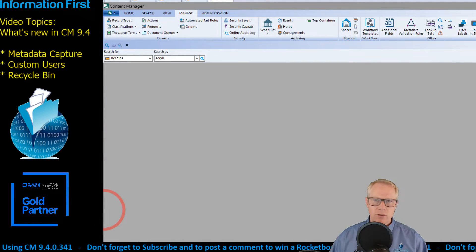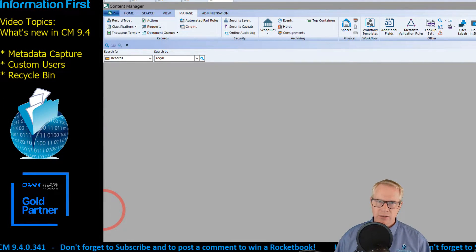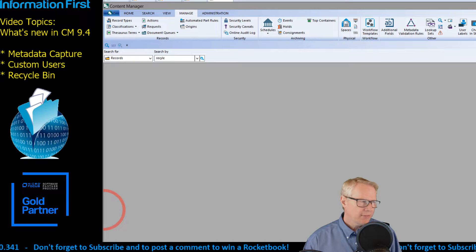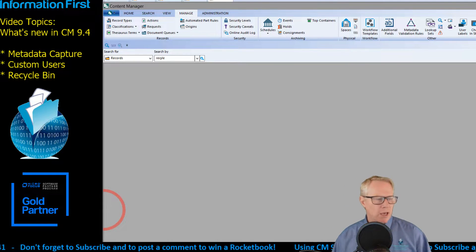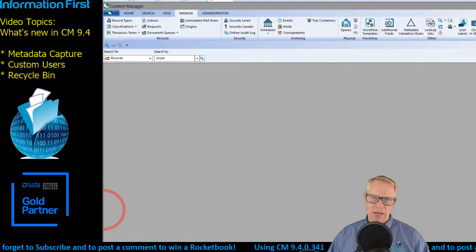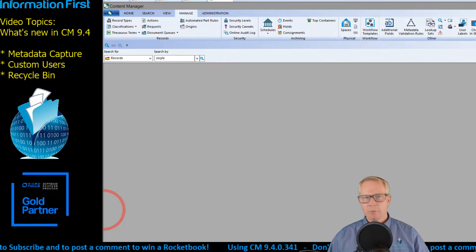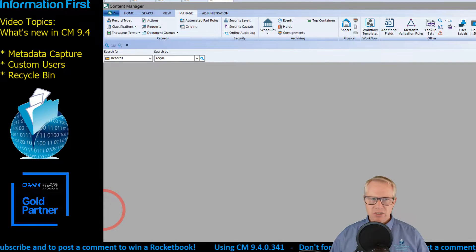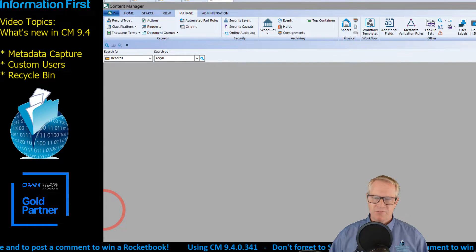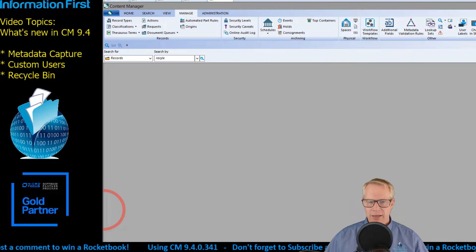I have chosen three administrator features that I think you would like to see. They are: metadata capture, which I want to show; custom users, a really great feature we discuss a lot in training; and the recycle bin, a much-requested feature that I'm glad to see in the product.